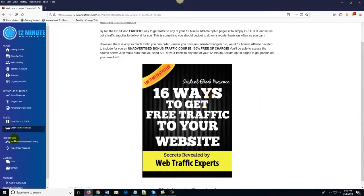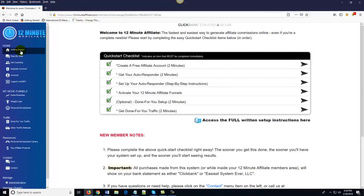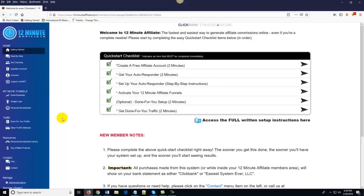We've also got a lot of other resources here. We've got a personal development library, one-on-one coaching if you want it, and a private Facebook community. The system is very easy to use — the vast majority of our members have everything set up before they go to bed tonight, or they choose to have us do the setup for them, which we usually complete within one to two business days. So somewhere on this page you will see a button to get started with the 12 Minute Affiliate System — click that button, log in, create your account, start with the first step in the quick start checklist and you should be good to go. Thank you so much for your time and for allowing me to demo this system for you.